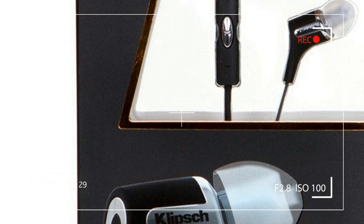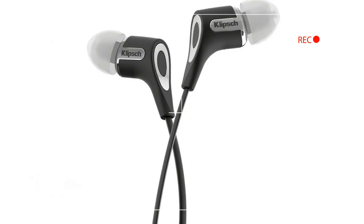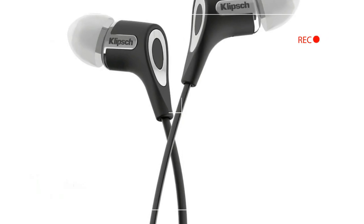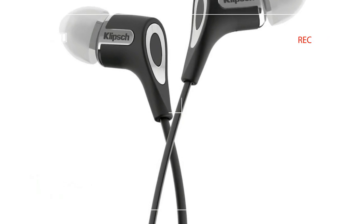We're also big fans of the slight forward angle Klipsch builds into its in-ear headphones, which allows for a